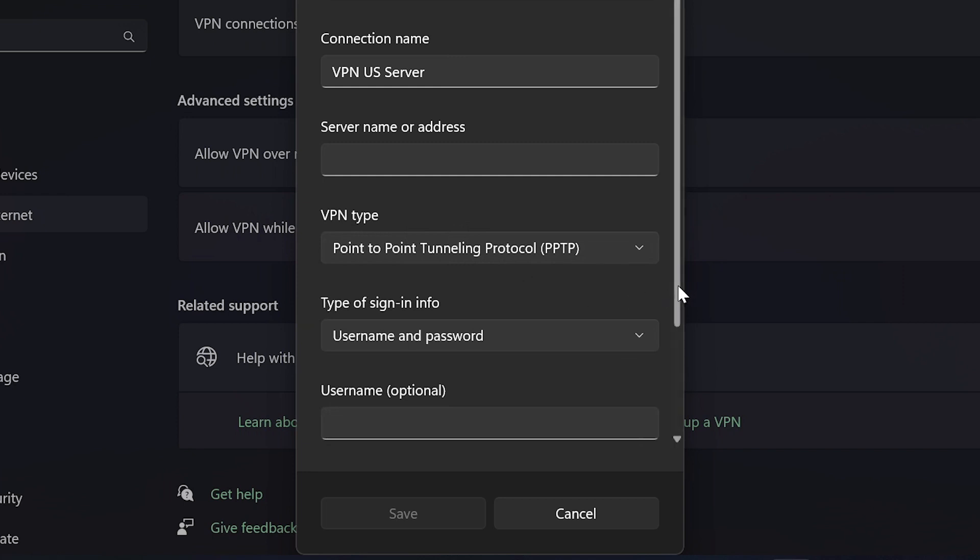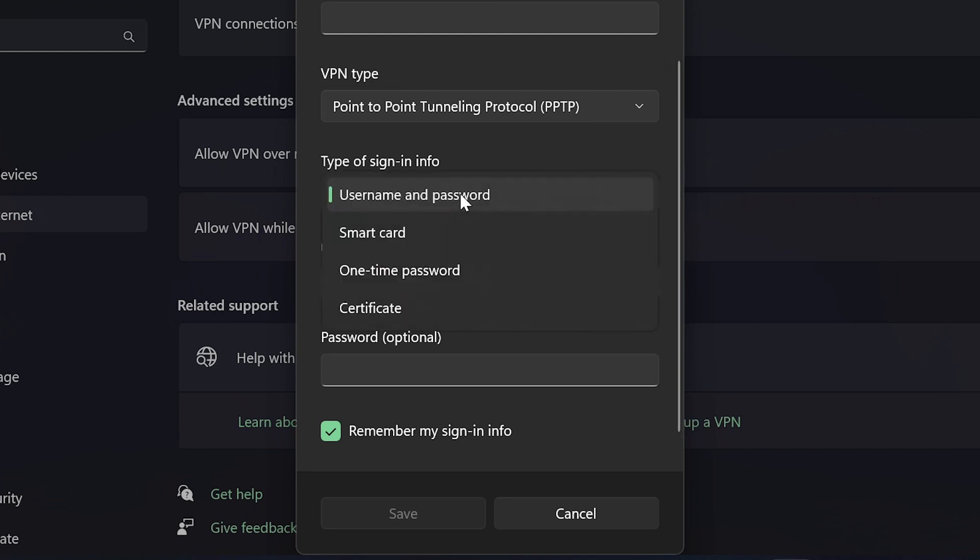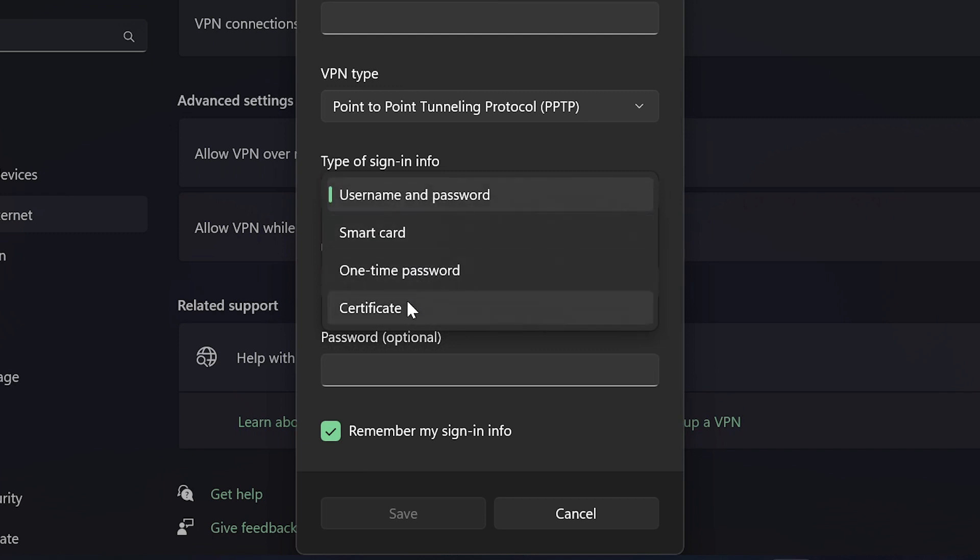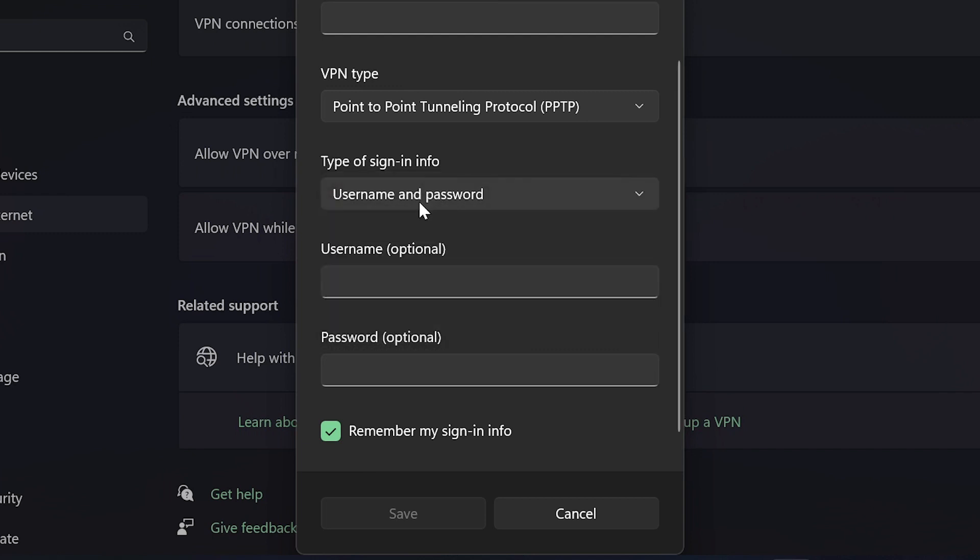The next information we need is the username and password. But if you click this one here, you'll be able to have different sign-in options. We have smart card, one-time password, and then certificate. So again, choose which one you prefer.